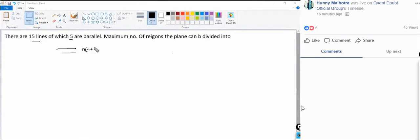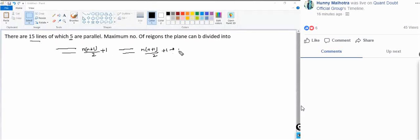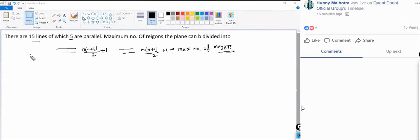When you have n non-parallel lines, the formula for the maximum number of regions in which the plane can be divided is n(n+1)/2 + 1.